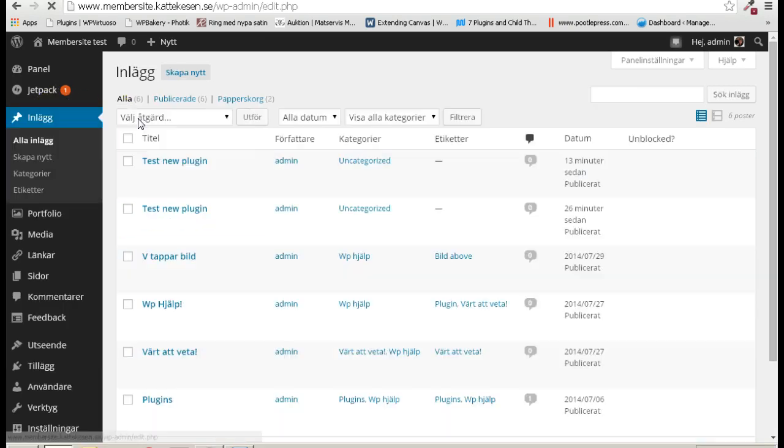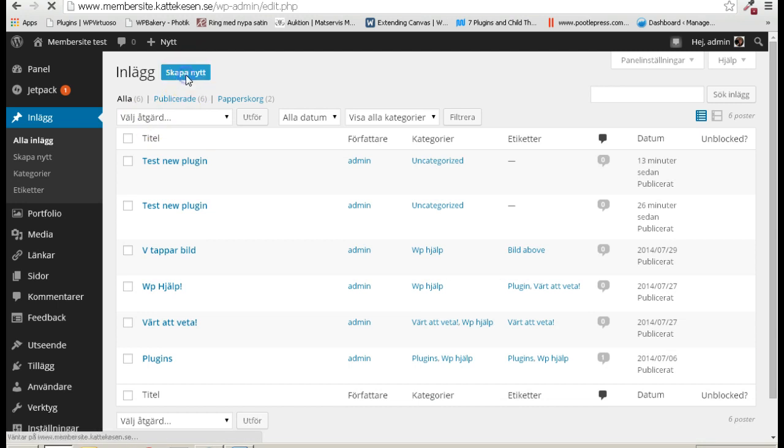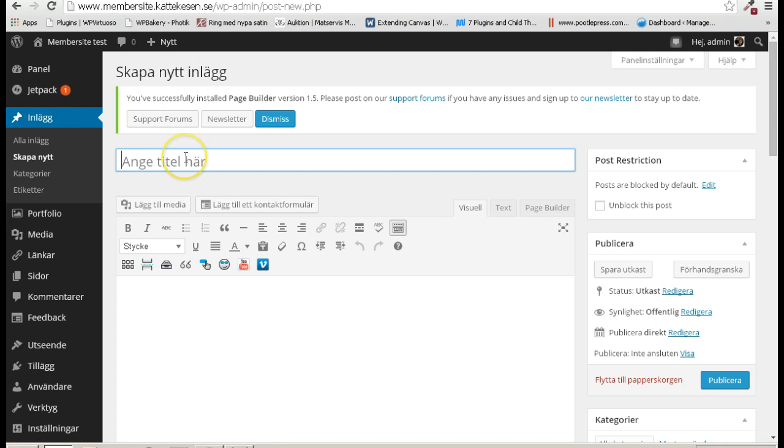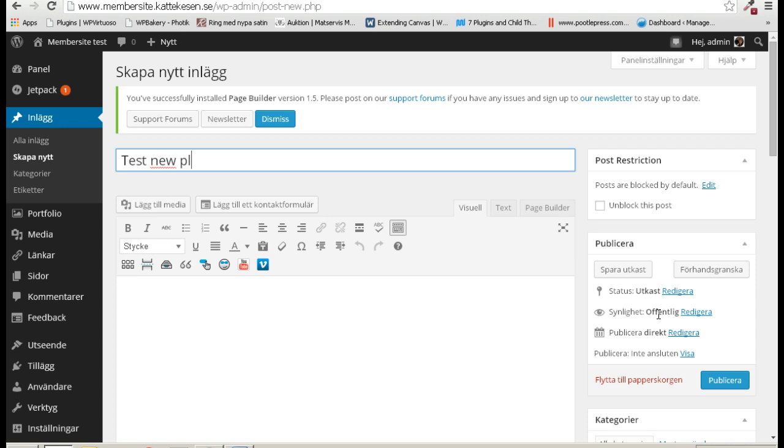Let me create a new post. What should I call it? Test... test new plugin. I need some dummy text.